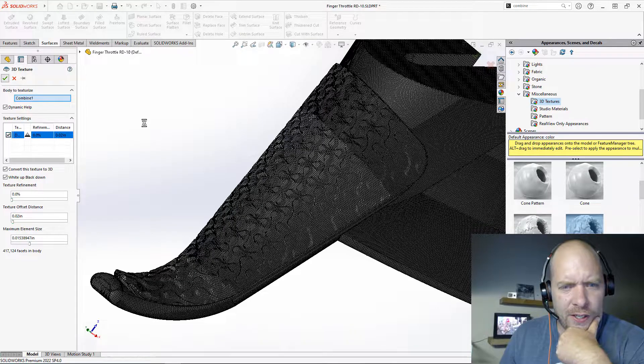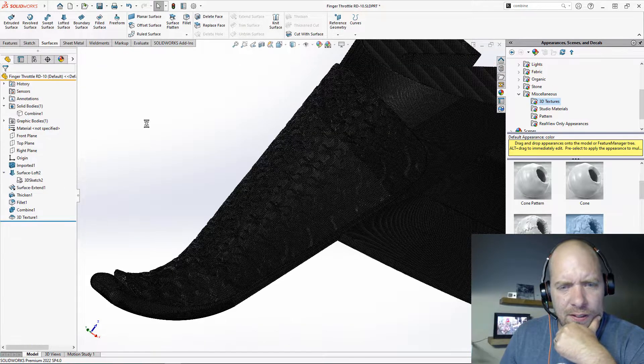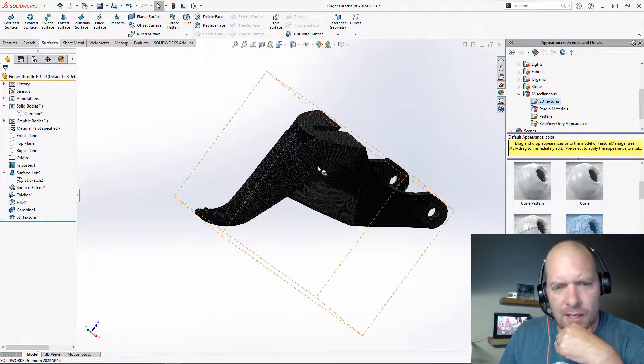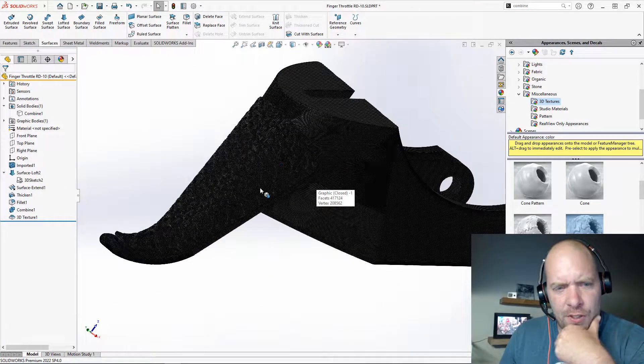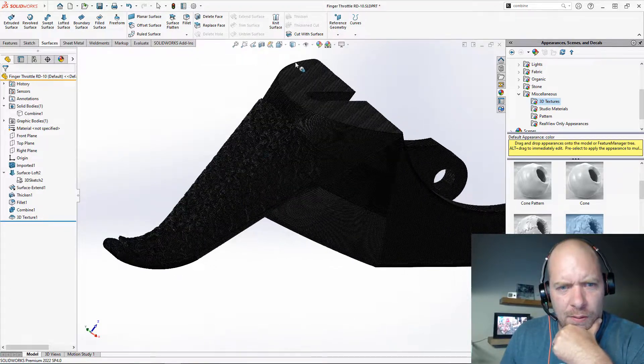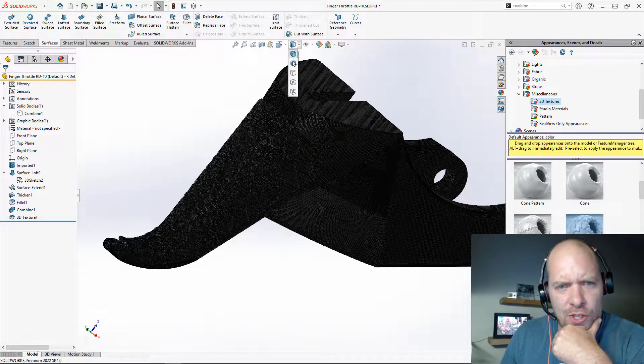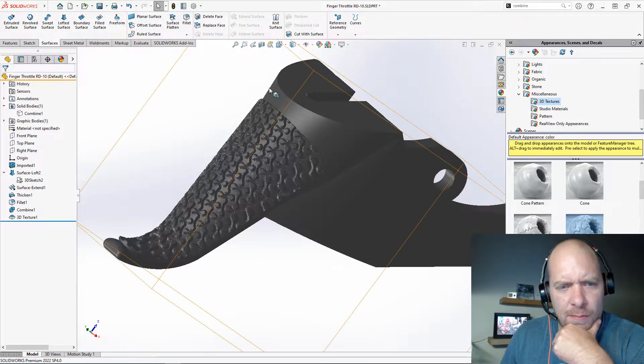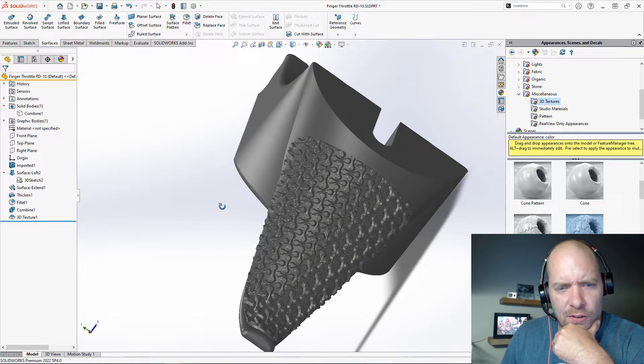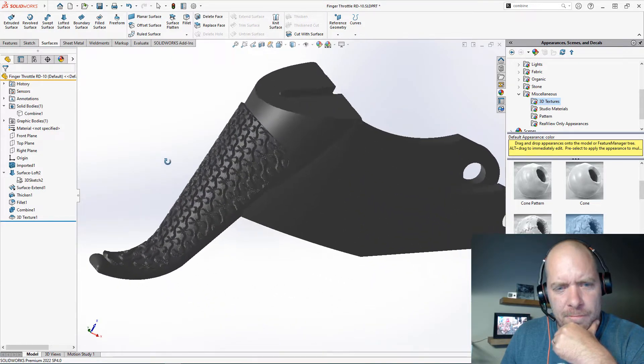All right. Go ahead and hit OK. And if it shows up like this and your mesh is pretty thick, what you can just do is change it to shaded mode. And you can get a good look at it.